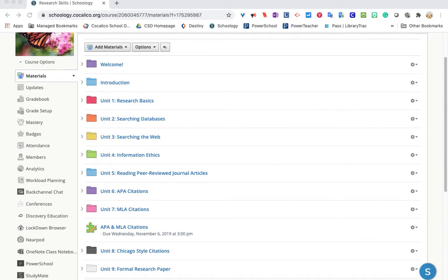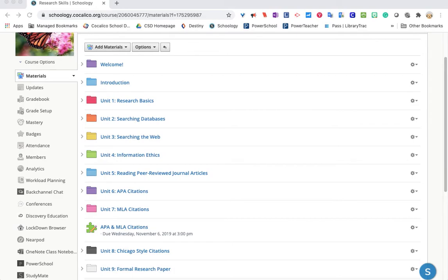In addition, our students are learning how to search the web effectively. While we rarely use Google in formal research papers, there is becoming an increasing need for diverse information. So in searching the web, students learn how to find reliable information that would be suitable for a college level paper.